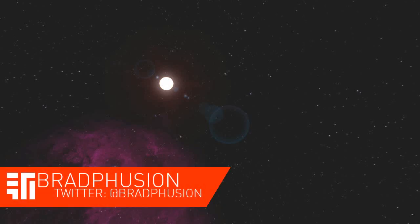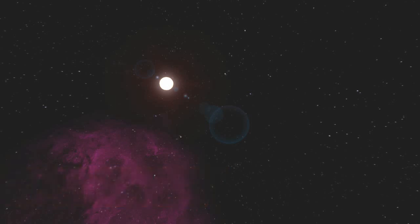Hey guys, what's going on, it's Brad Fusion here, and today I'm playing some more Space Engineers, and before I begin this episode, I'm going to say a few things.